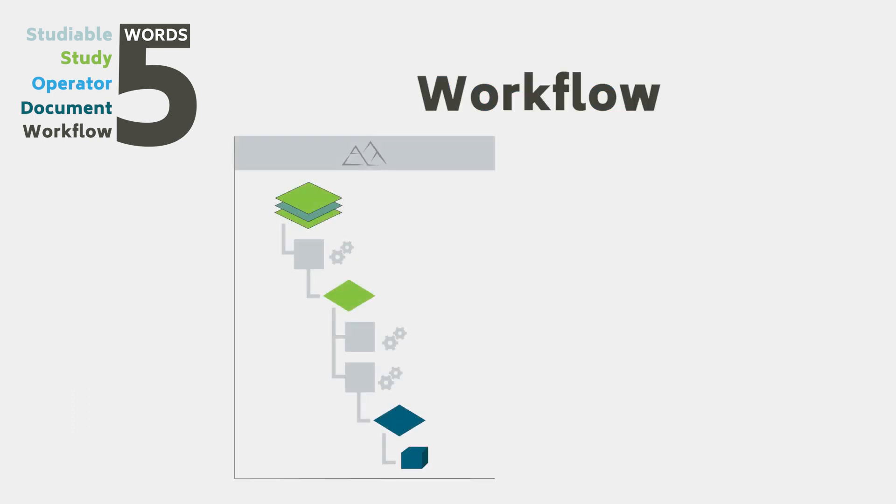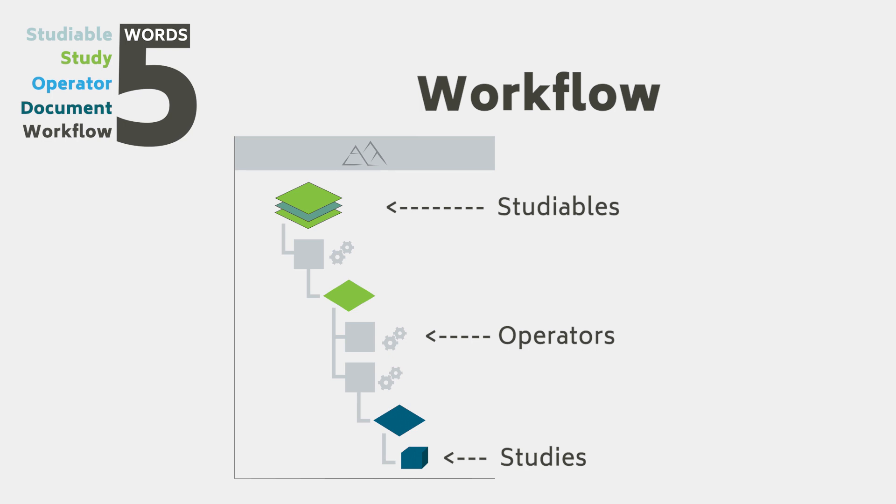The workflow is an interactive tree view of objects in the document, showing the relationship between studyables, operators, and studies.